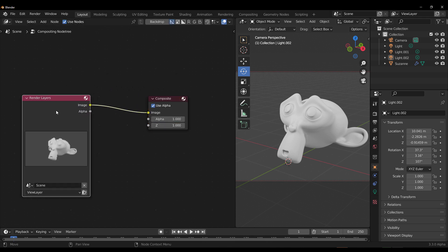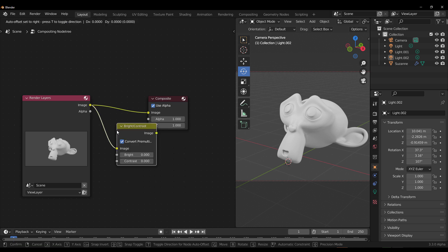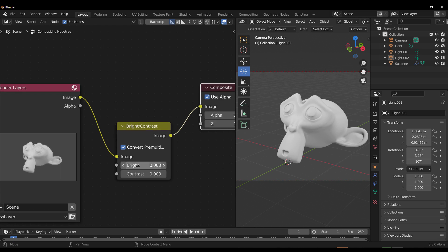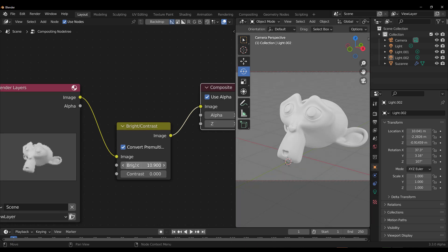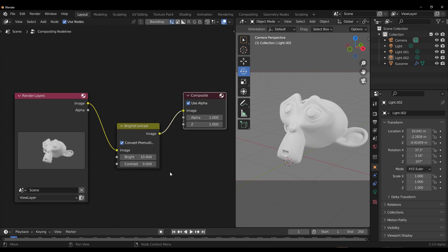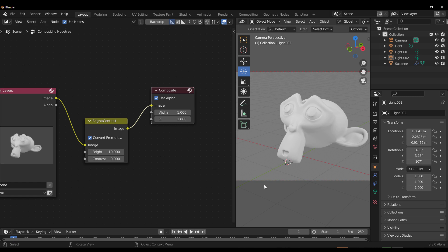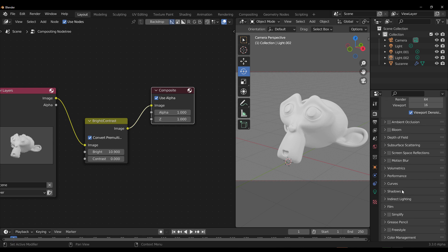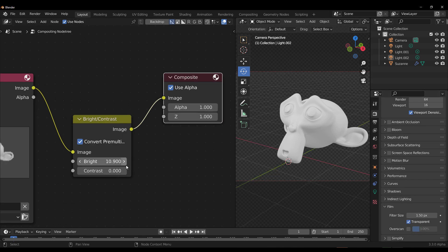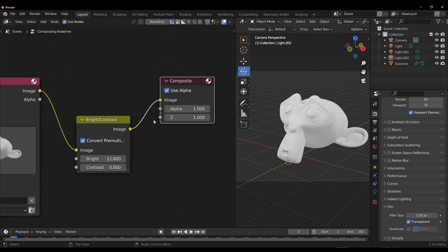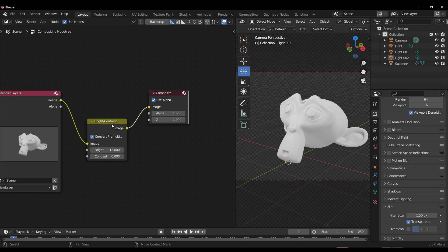Once you have compositor nodes enabled, go ahead and throw in a Brightness and Contrast node and connect it. You'll notice that as you push the value up and down, the entire canvas gets bright. To limit this effect to just the image itself, go to your Render section, scroll down to Film, and turn on Transparent. Now the composition will apply only to the image.